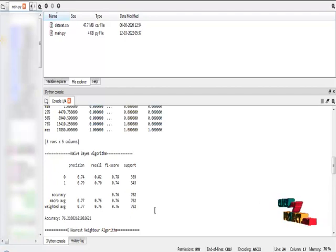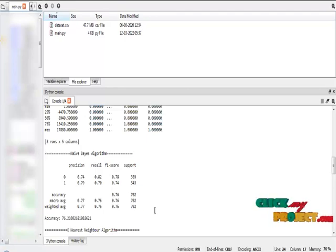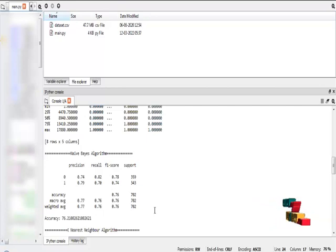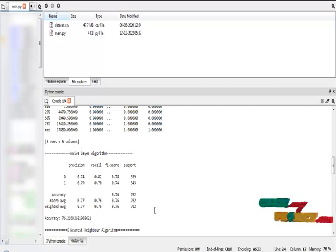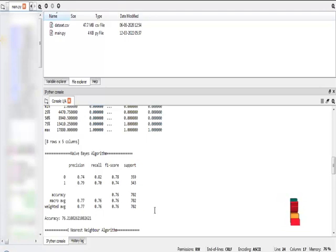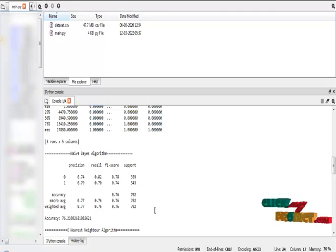The accuracy of Naive Bayes algorithm is 76%, and precision, recall, F1 score for fake and real jobs. The precision is number of correct predictions, recall is number of correct instances of prediction, and F1 score is to measure the test accuracy.